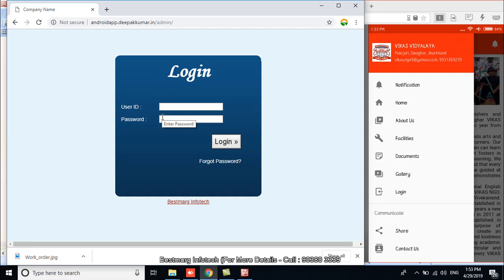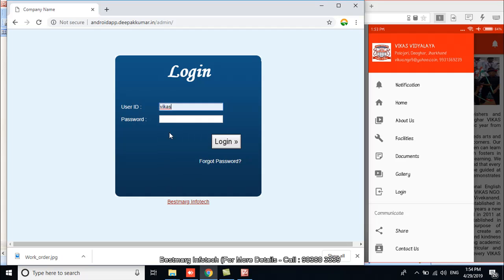First, I have to put the name of the admin. As it is Vikas Vidyalaya app, the admin panel has been named Vikas. Now I am going to put the password. There will be a different admin name for your application. After putting the password, I have to click on login.